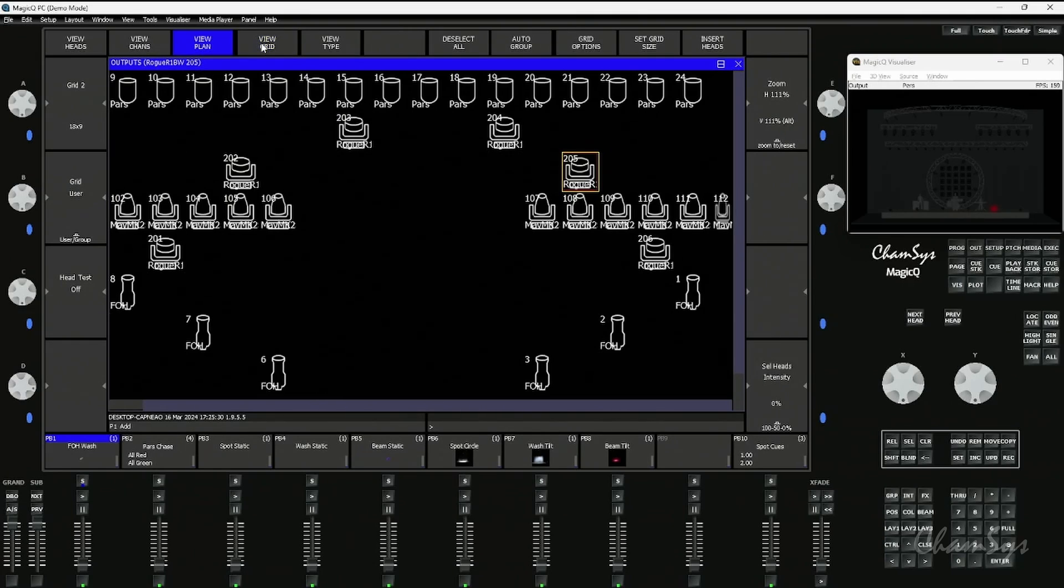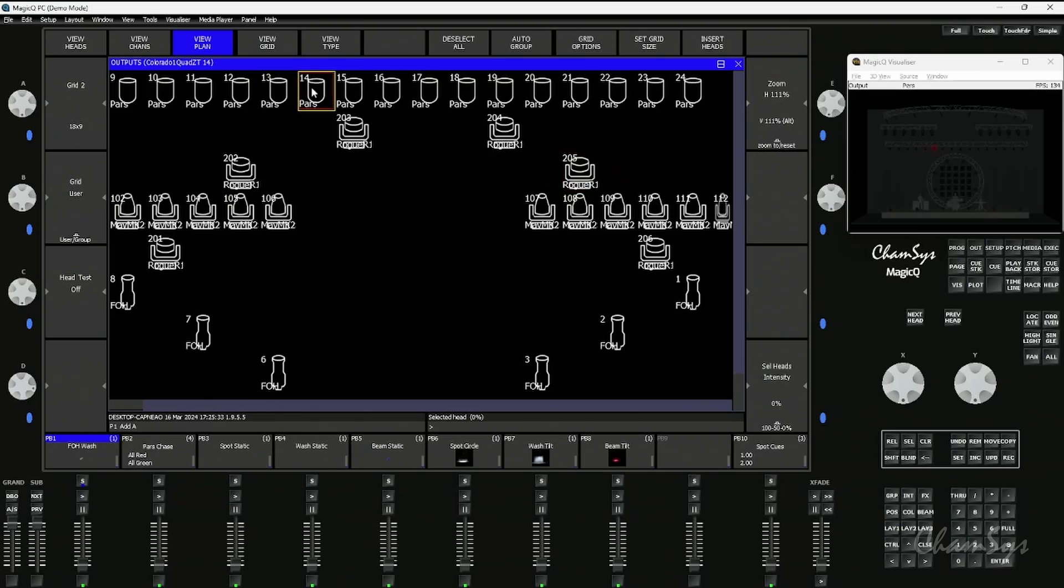There's a view grid on and off function. When you have the view grid off, it's more of a selection tool for playback or selecting fixtures for programming.